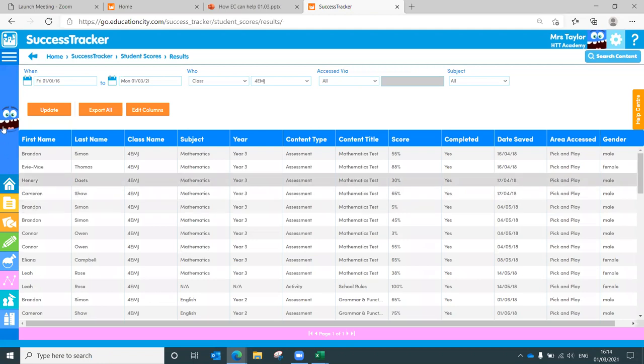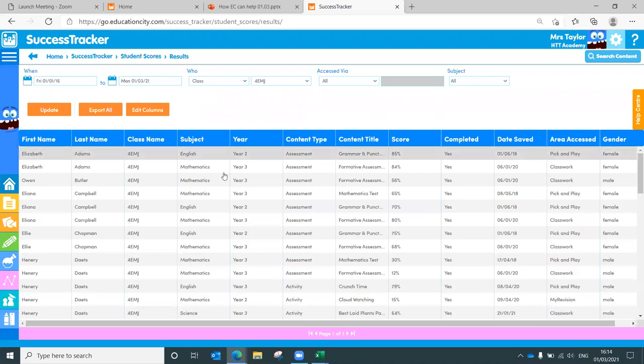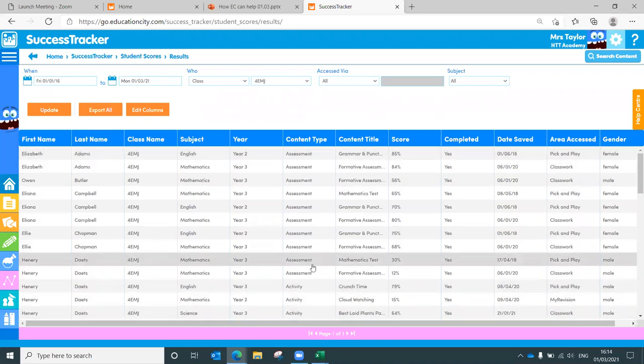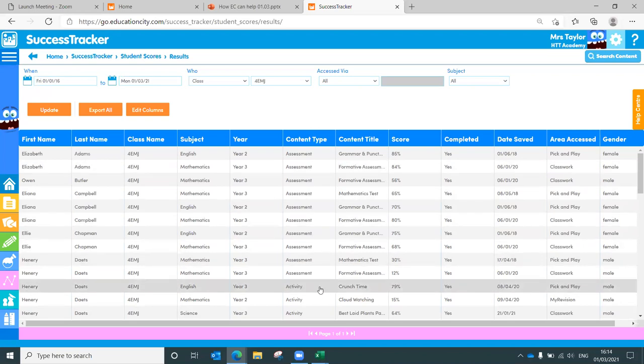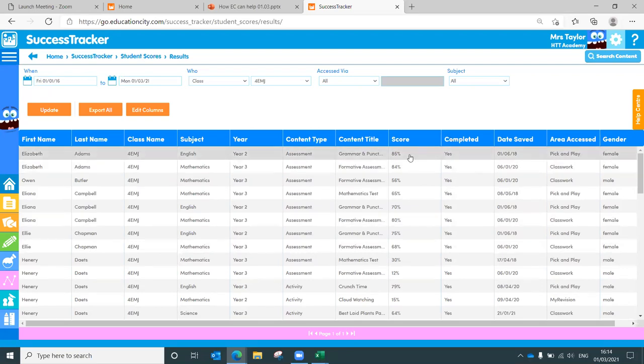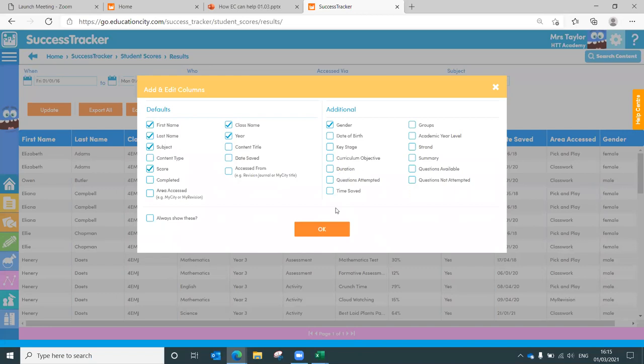You can see here, I've got all my students here. I can obviously filter down by their surname just there. And I can see any assessments or activities that have been completed by them down here. There are certain things I'm not really bothered about when it was accessed or the subject area at the moment. So what I can do is I can edit those columns, click onto edit columns, and I can take out the areas that I'm not really fussed about, and I can add in the areas that I am.